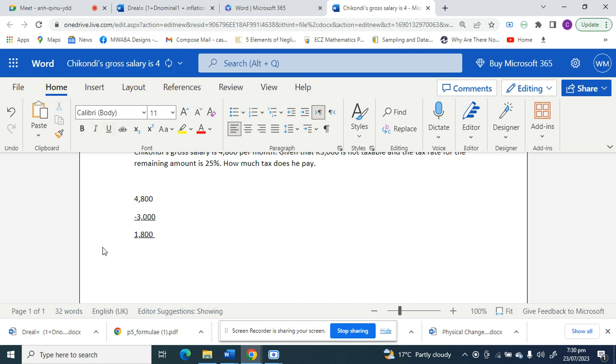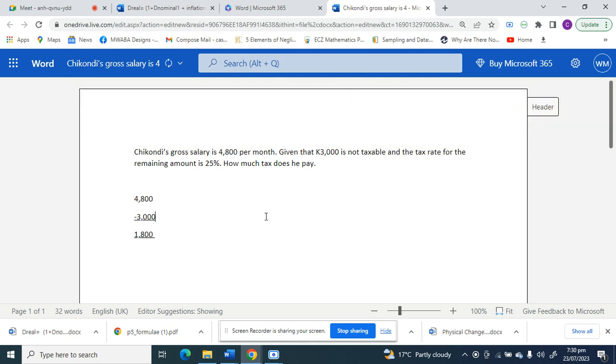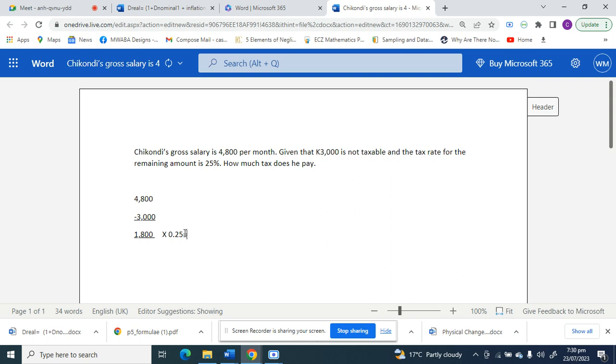So 1,800 is taxable from Chikondi's salary. Now they've told us that the salary is at 25%. Alright, so 25% convert it into decimal, 0.25. 1,800 times 0.25 equals 450 kwacha. This is the tax Chikondi pays. This is the income tax.